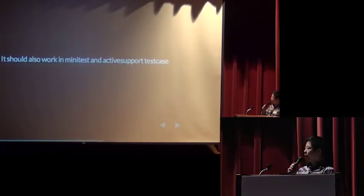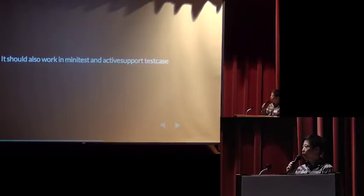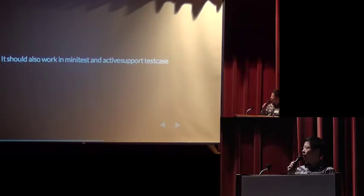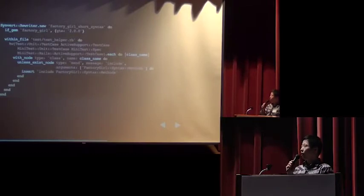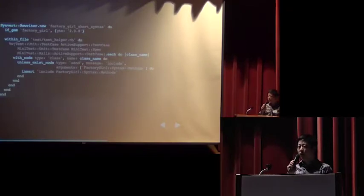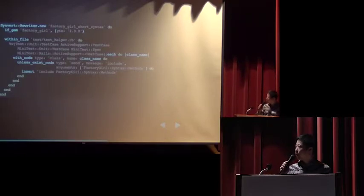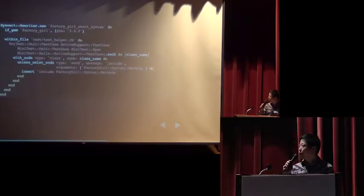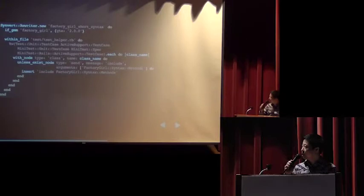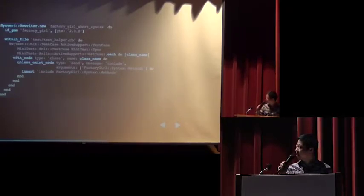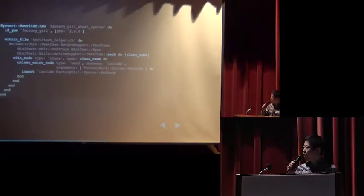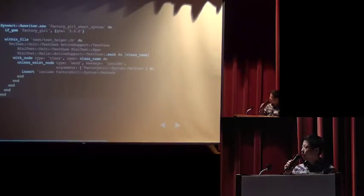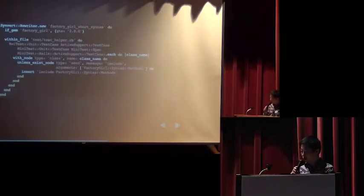Okay, here we only, the snippet only works for the test unit. It should also work in mini test and active support test case. Snippet is a pure Ruby code, so you can write any Ruby code as you like. Here we define an array and list all the possible framework names. So they are test unit test case, active support test case, mini test unit test case, mini test spec, mini test rails active support test case. So it will check all the class nodes and any class name match that we will do the insertion.